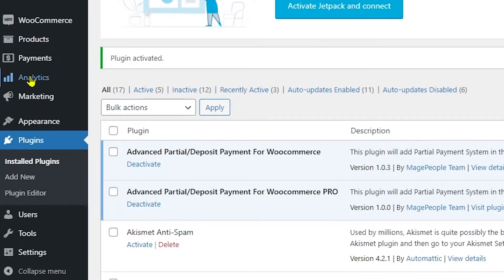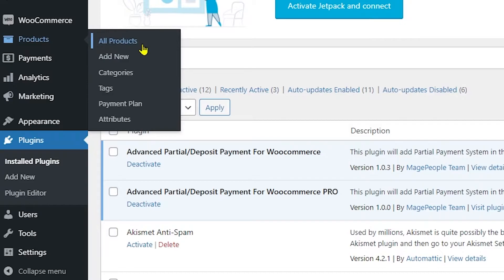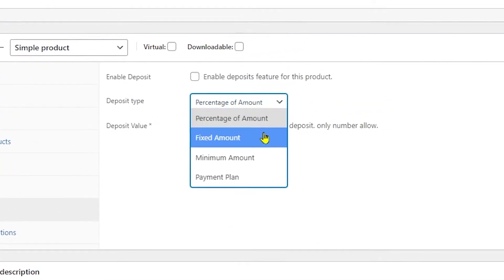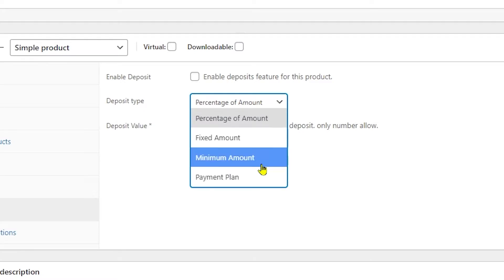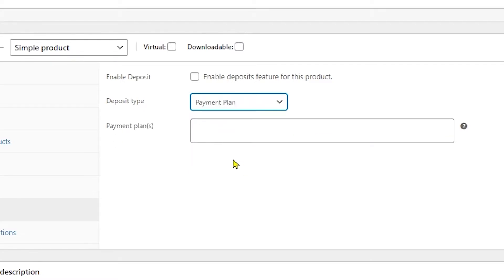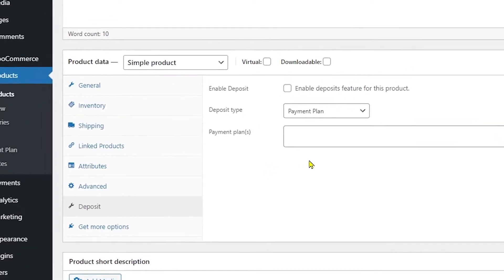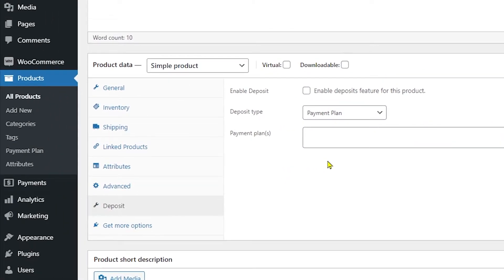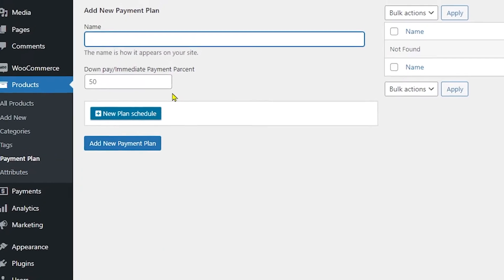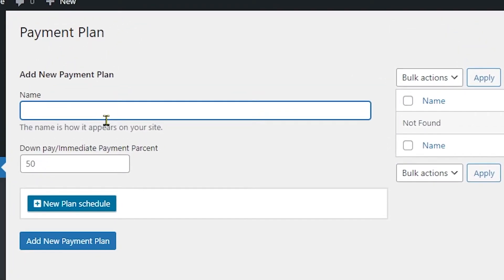With the pro version activated, heading back to Products and the Deposit tab, you'll see more options — for example, Minimum Amount, and a Payment Plan option. To use Payment Plan, you first need to create a plan. Click on Payment Plan under the Products tab, and from there you can create a new payment plan. Start by typing in the name of your plan.